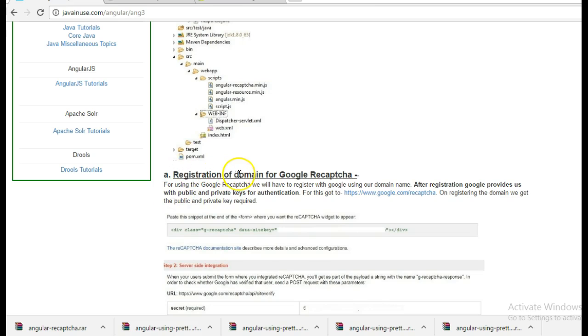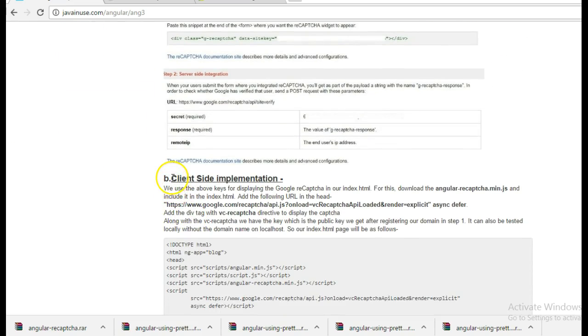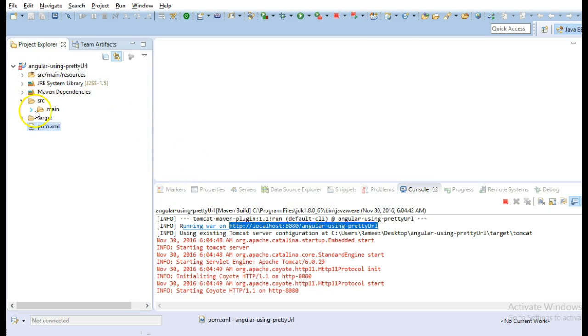After registration of domain for Google reCAPTCHA, now that we have got the public and private keys. Next, we will begin with the client side implementation. So this was the project that we are going to use as a starting point.